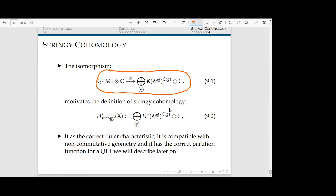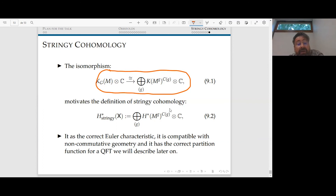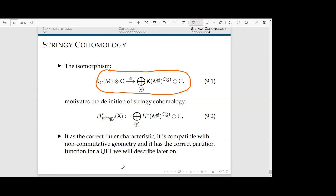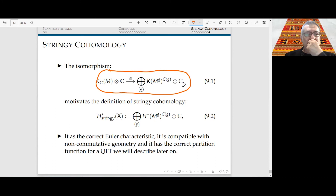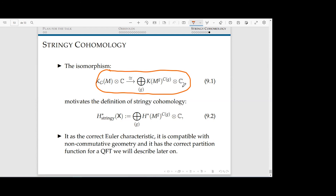Any questions? A question: in your definition you assume X = M mod G where G is finite, but as you said usually this is a many-fold question involving a Lie group. In that case, how can one define the orbifold Euler characteristic?